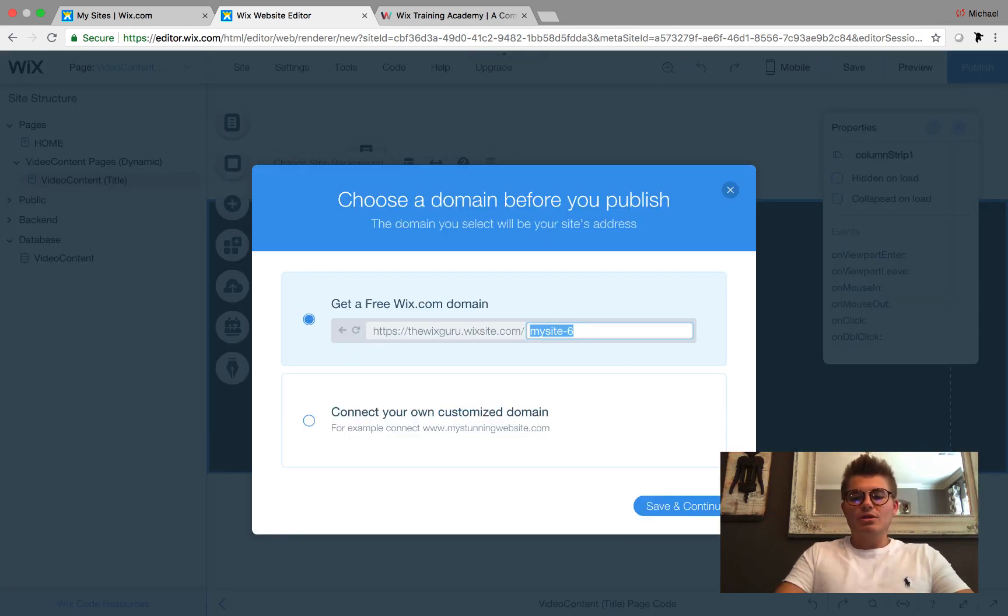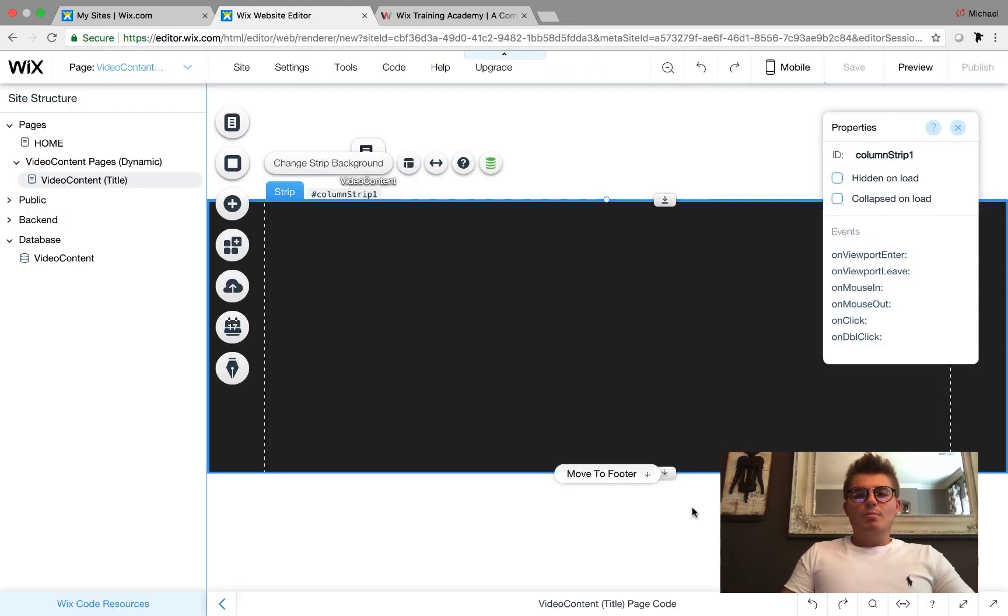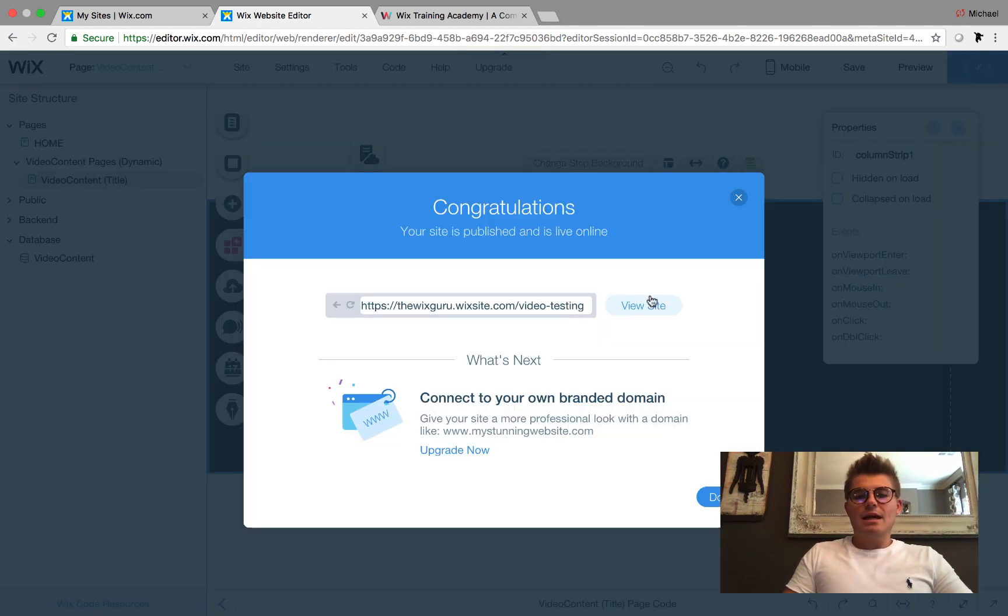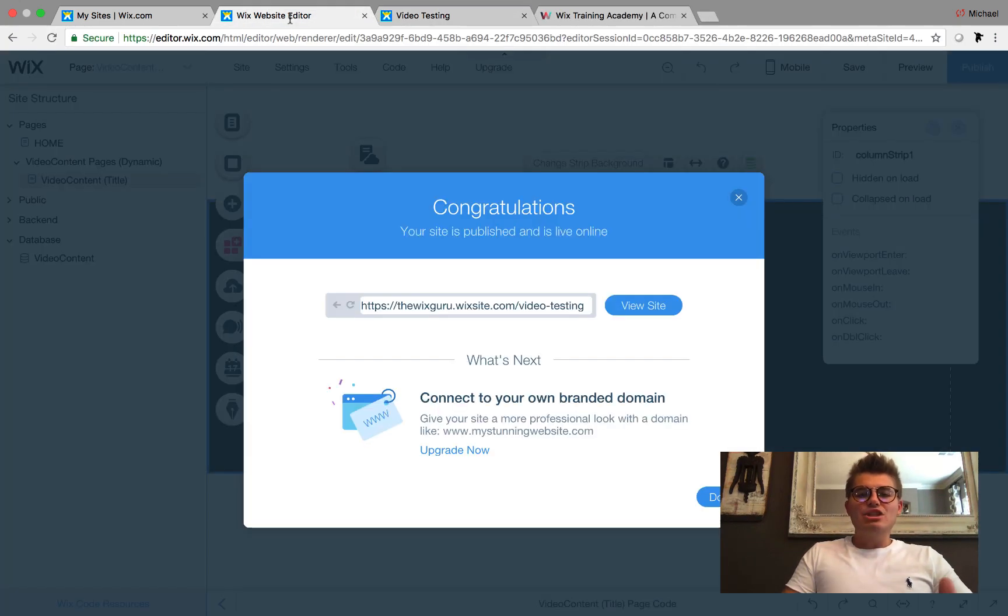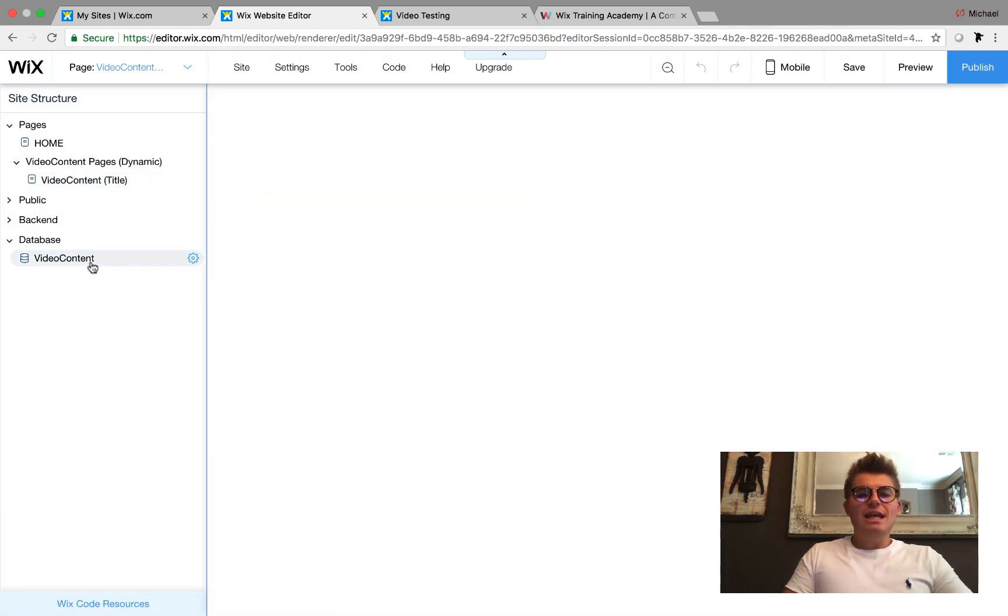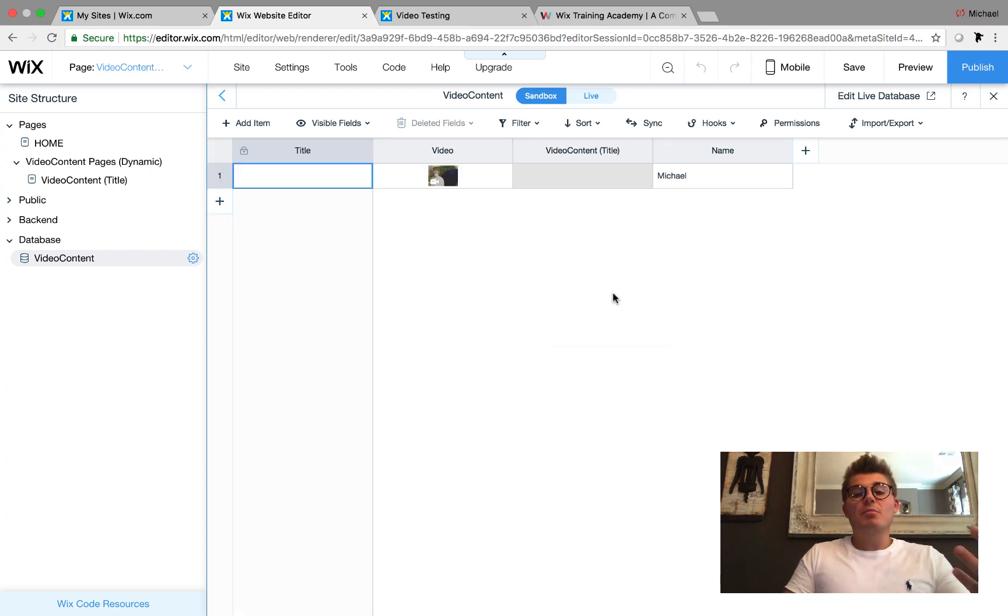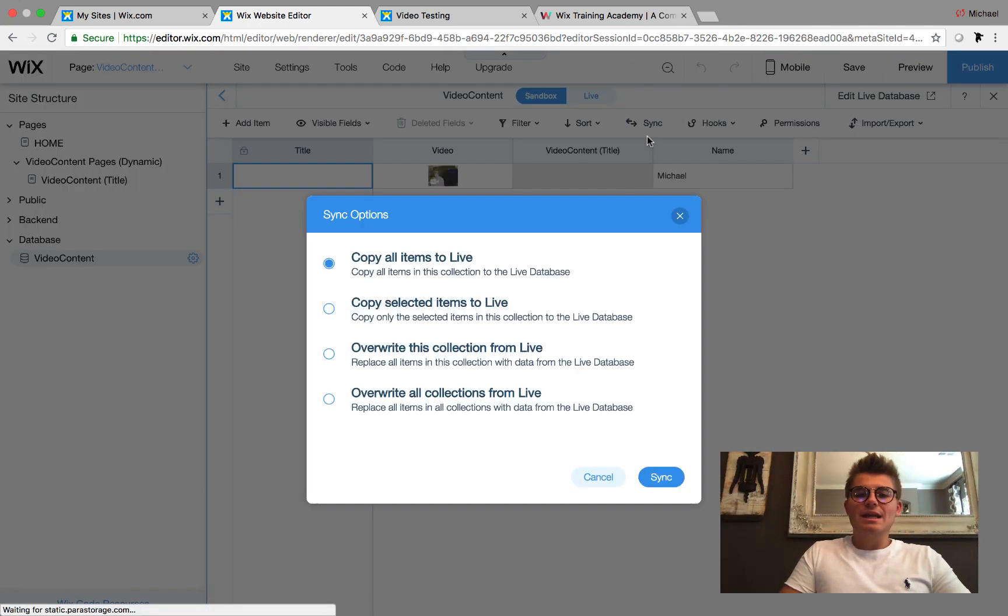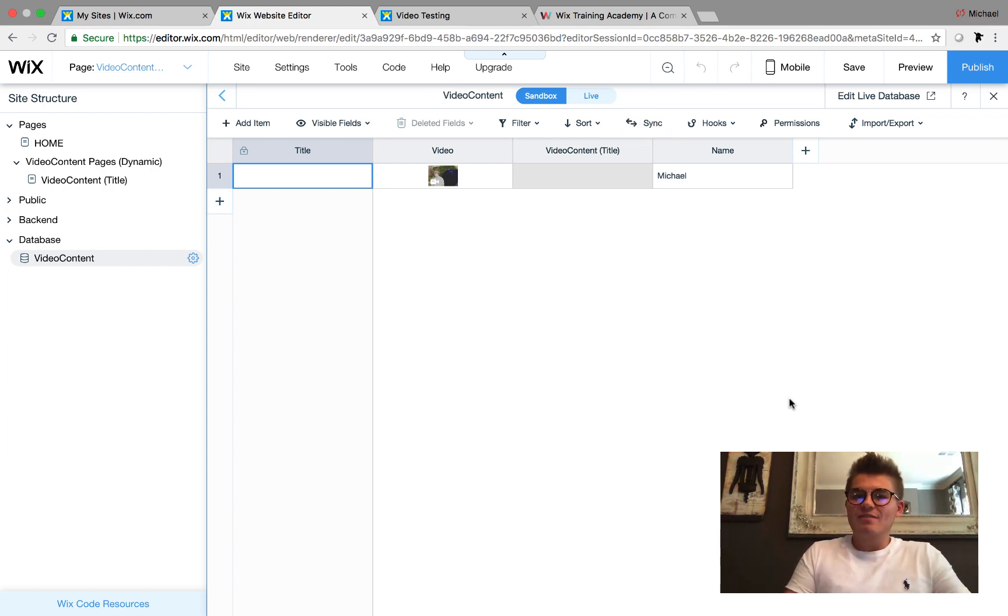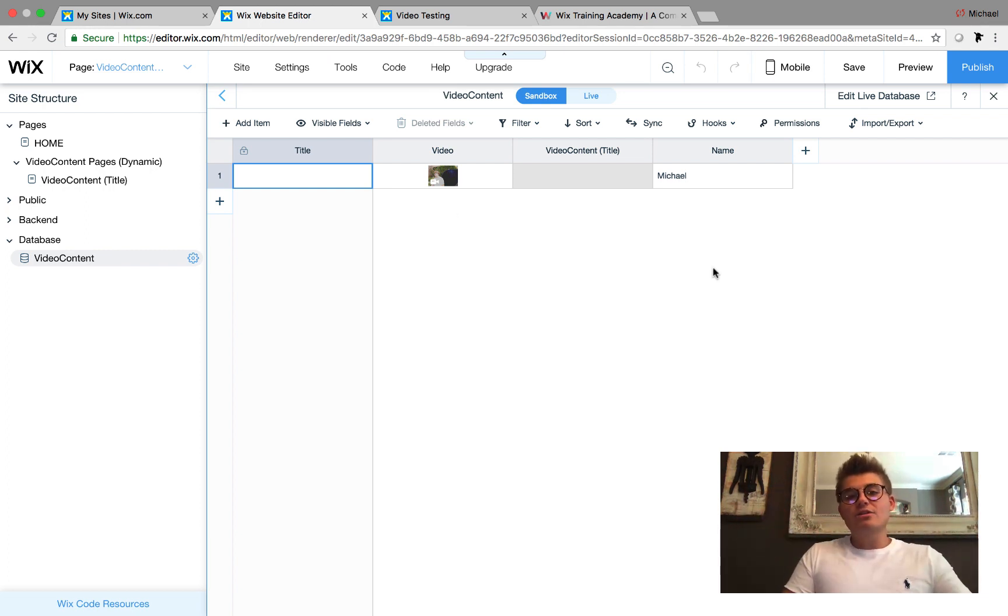We're connecting it to that field. Now all I have to do is publish the website. We'll name it Video Testing. I have to publish it, I'm going to go ahead and do that, and we'll click View Site. Then what needs to happen is since it's freshly published, I have to go in here to the database since I did this in the backend before it was published, and I have to click Sync.